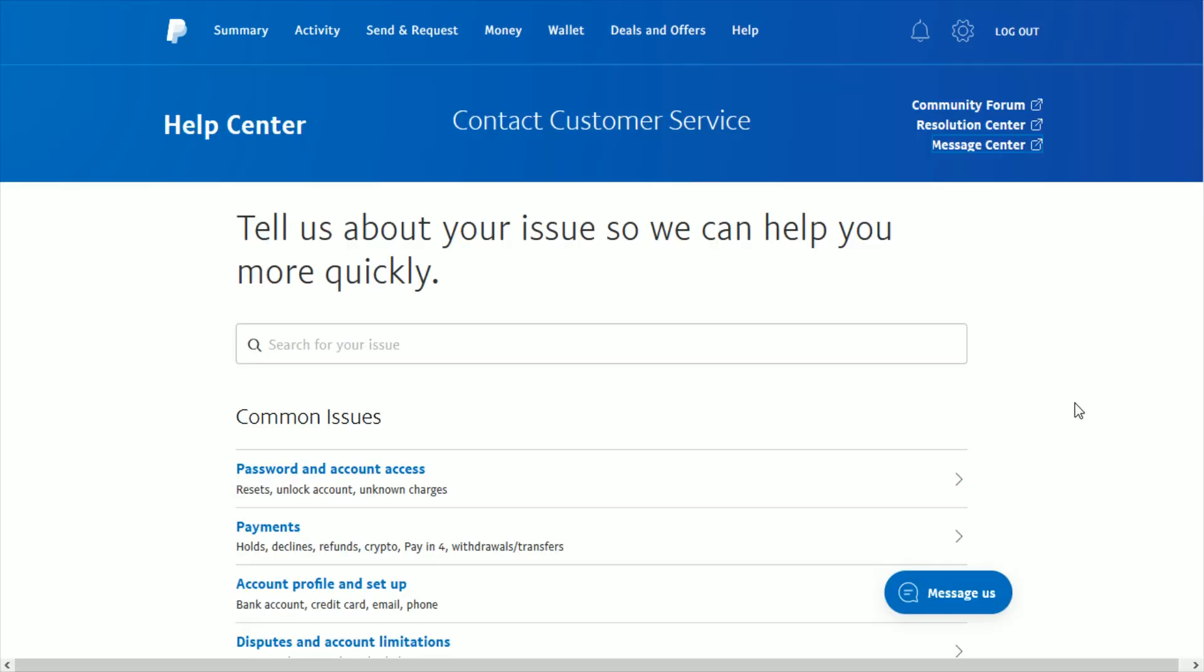So I hope this video was helpful, and I'll link this help page down in the description so you can check it out there as well. I appreciate you guys stopping by. Consider subscribing, and I'll catch you back here next time.